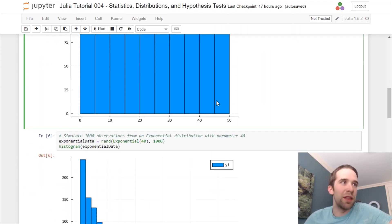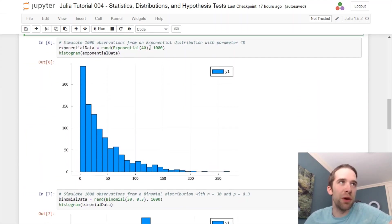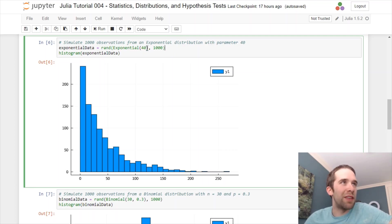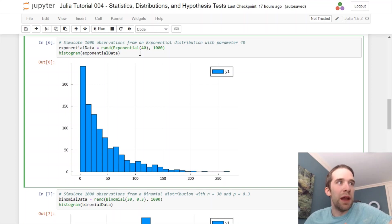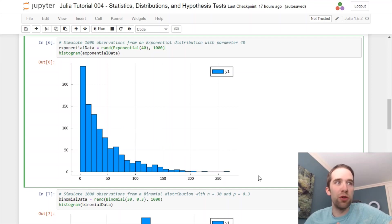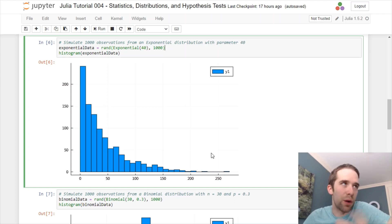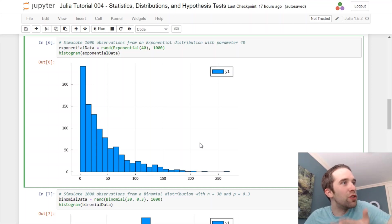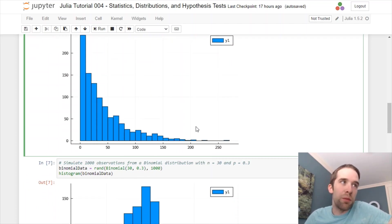Next thing that I'm going to show you is the exponential distribution. This has only one parameter, and we're going to set that to 40. Again, sample 1,000 observations from that distribution. What we would expect here is a long-tailed sort of distribution because the exponential distribution is skewed to the right. That's exactly what we've got here.